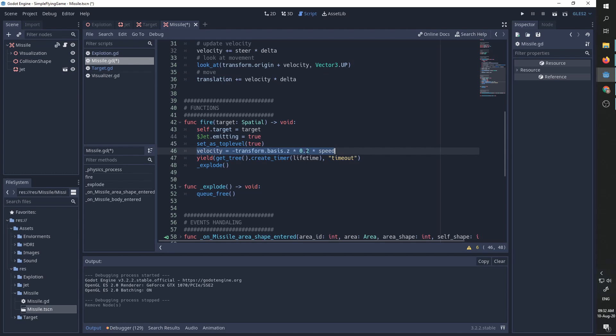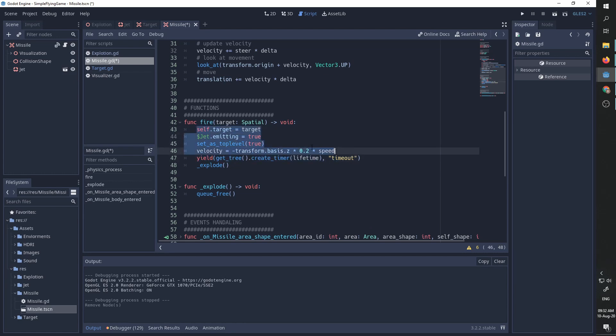We set the initial velocity to be 0.2 of our speed and the reason is I don't want the speed to immediately be at top speed. I want it to slowly ease into the top speed, accelerate into it. And we set it to be the forward facing basis times our speed.